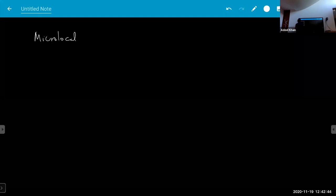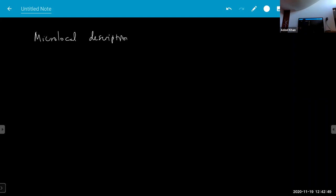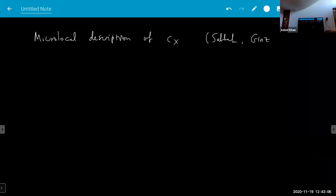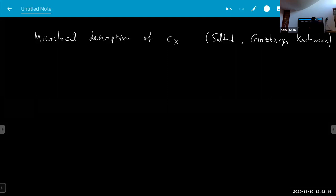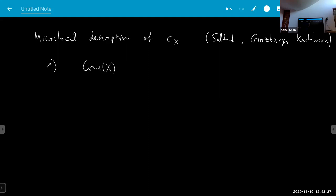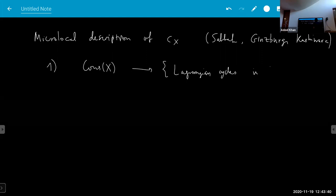One interesting way of interpreting this is the following microlocal description of c_X. The names for this would be Claude Sabbah, Victor Ginzburg, and maybe also Sato. The idea is you can do this in two steps: you can map from constructible functions to so-called Lagrangian cycles on the cotangent bundle.